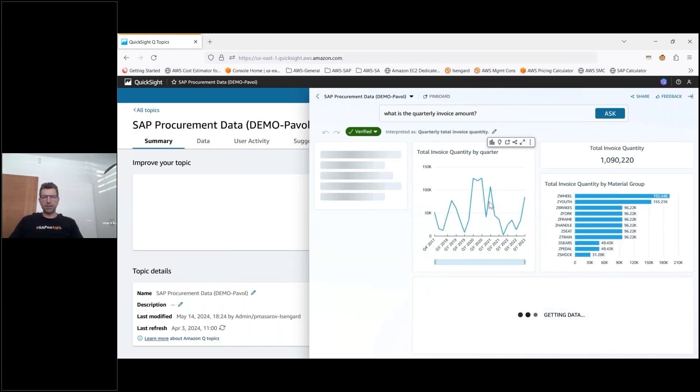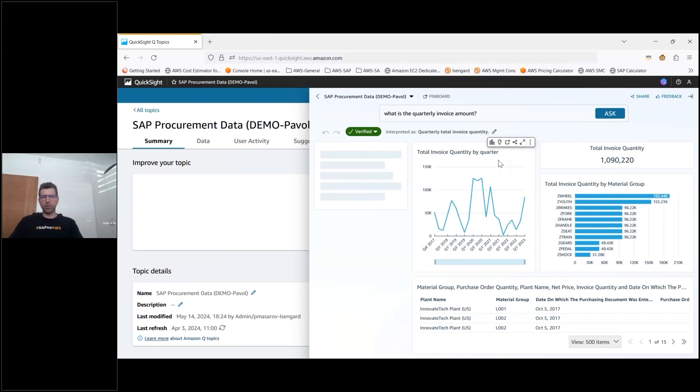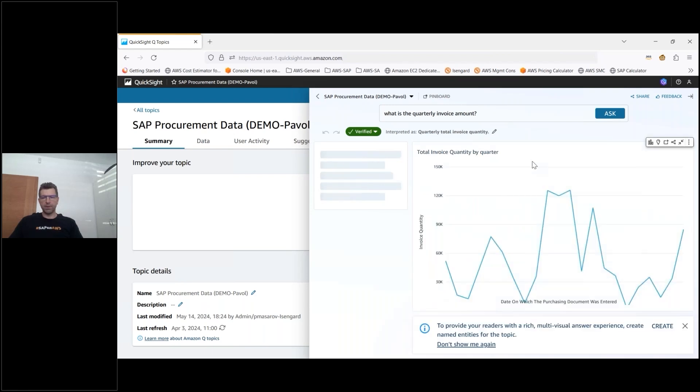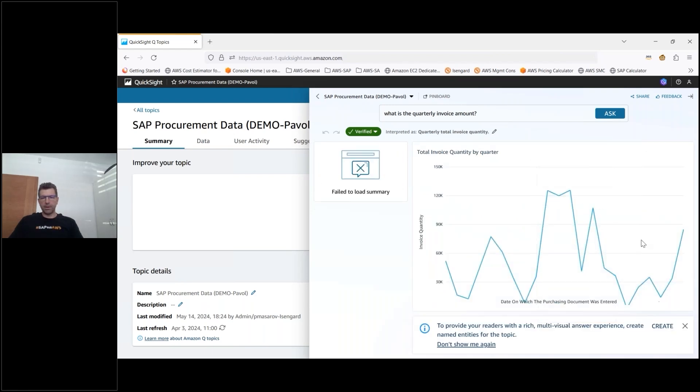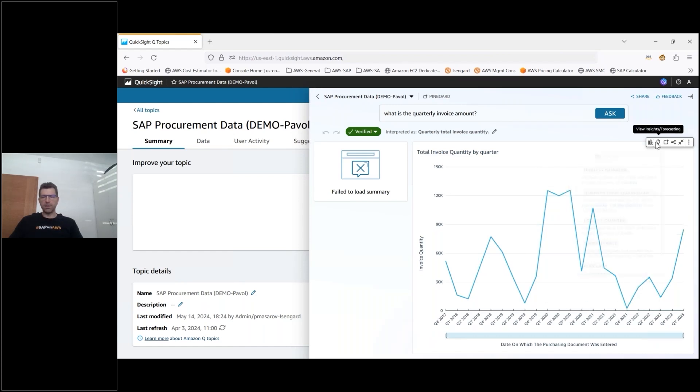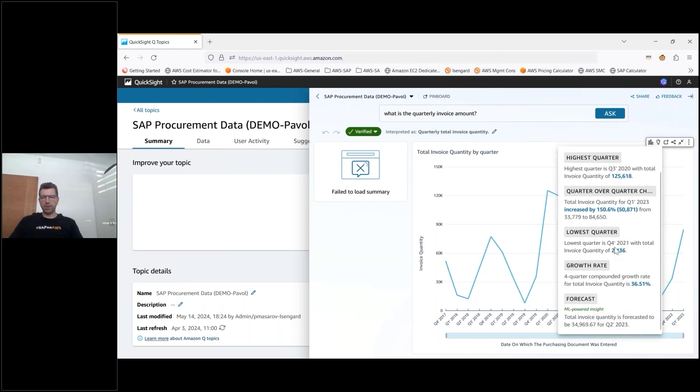You can see that QuickSight Q will then come up with the overview of the overall invoice quantity by quarter which I can then enlarge here and then can further drill down into and add some of the more insights in terms of the anomaly detection and also forecast that gives me the highest and the lowest quarter and as well the forecast for the next period.